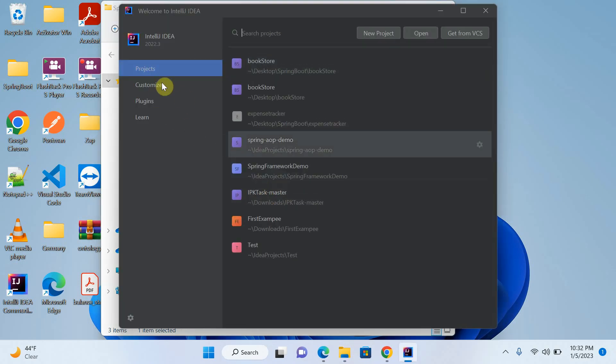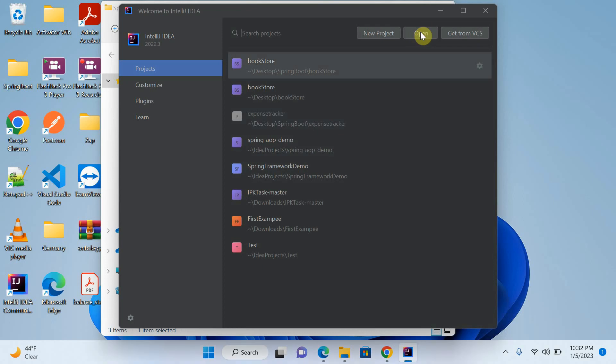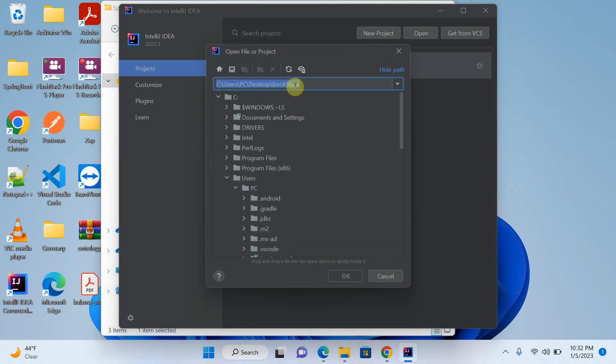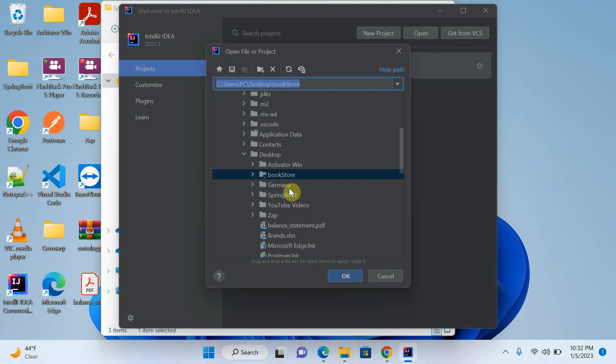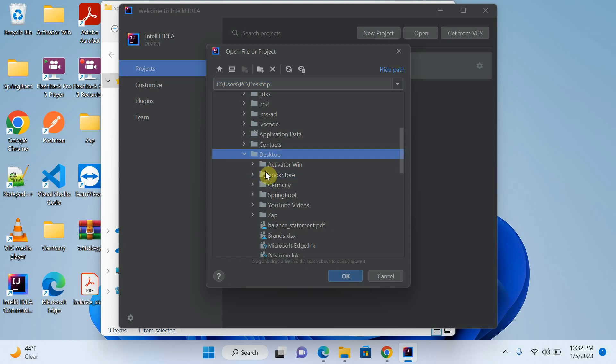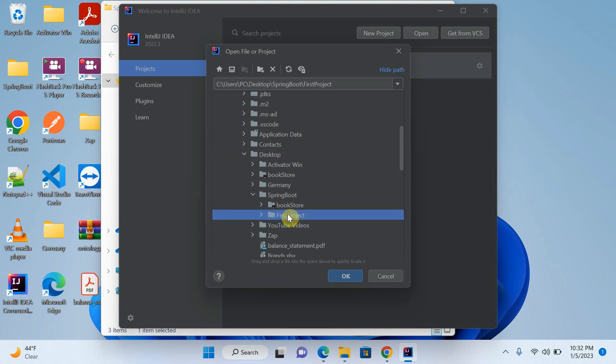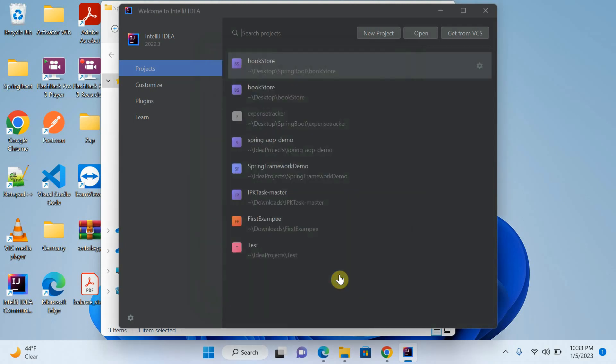Now just open. Click on open your project. And select your project. Desktop. And desktop Spring Boot. And see, you can see here my first project. Click on it and open.